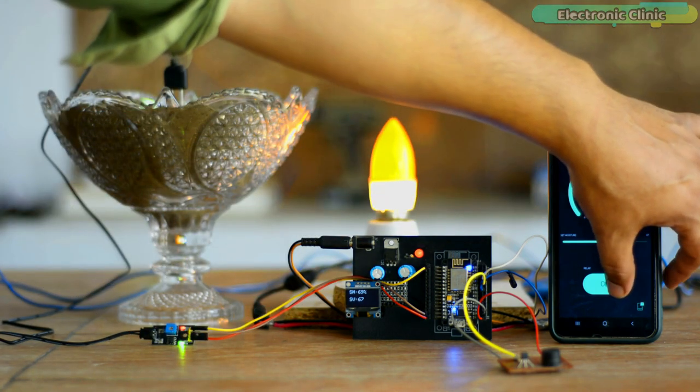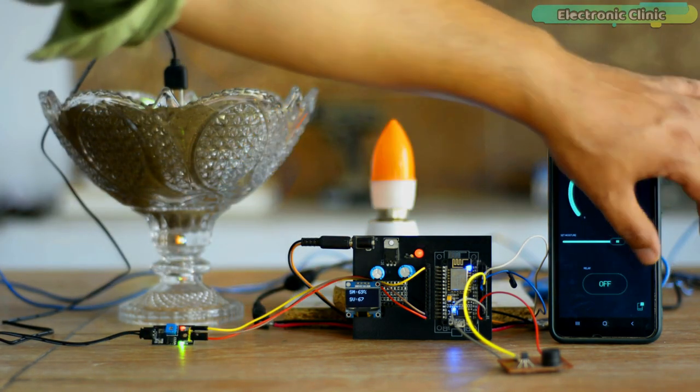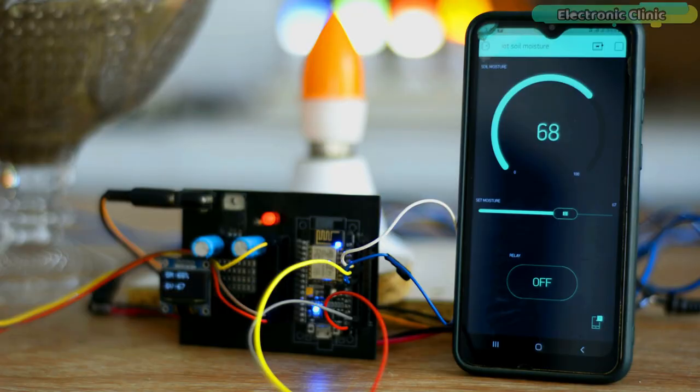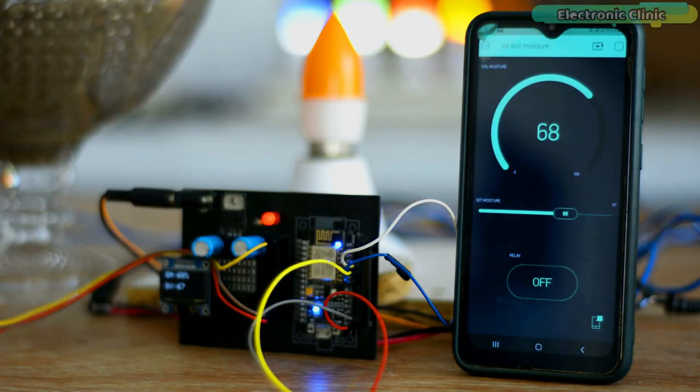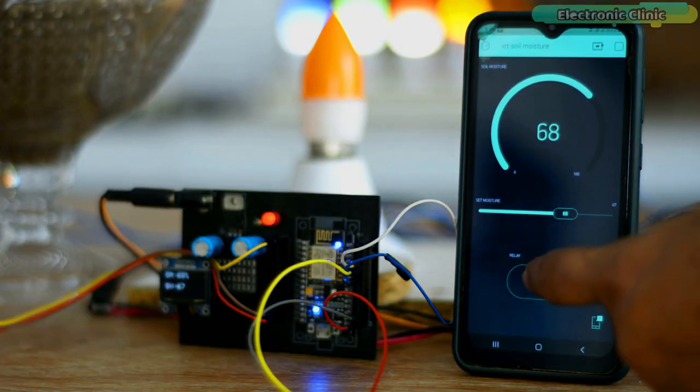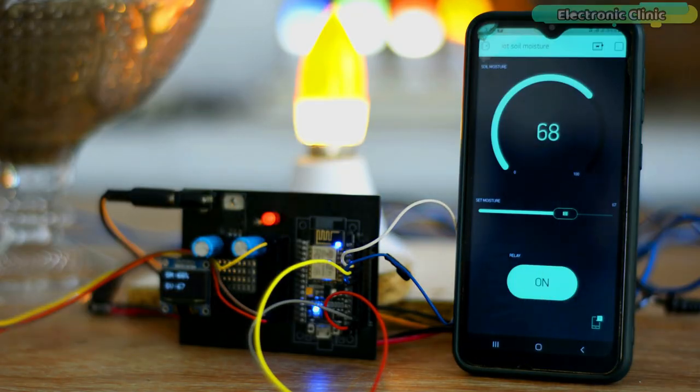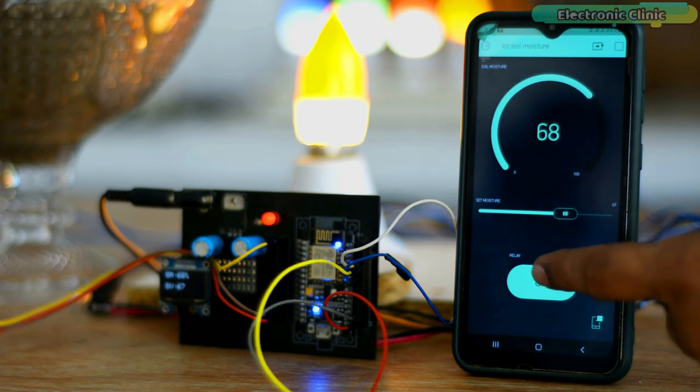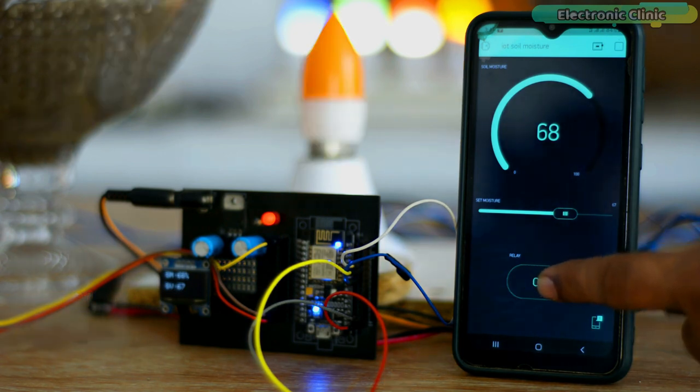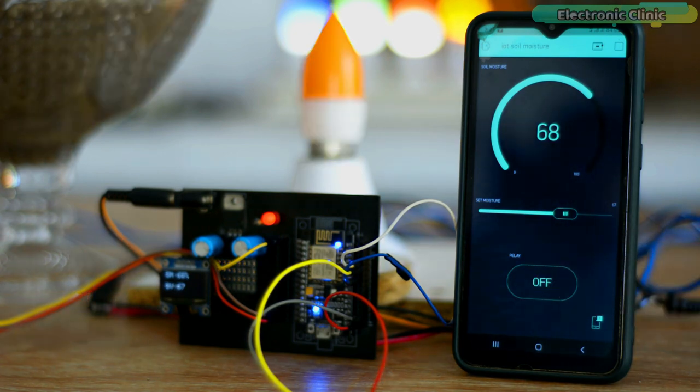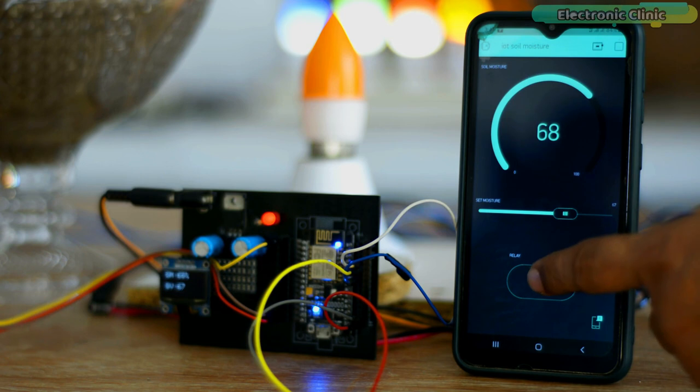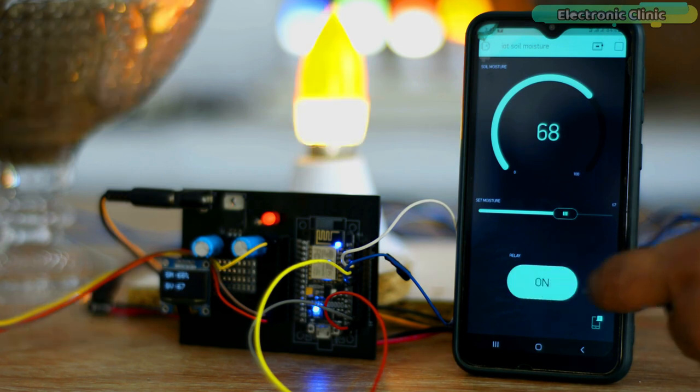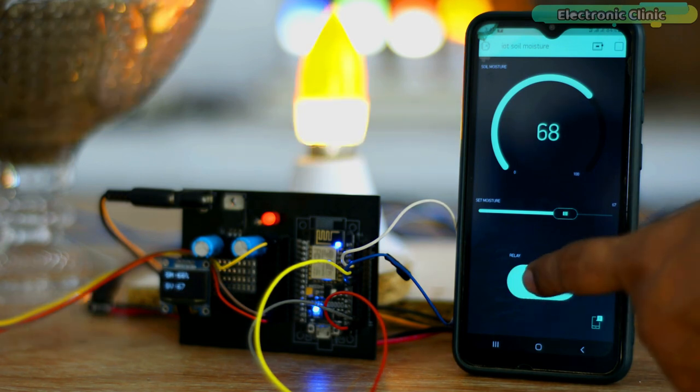It is so simple, isn't it? All we need is to read the soil moisture value on the Blink application and then accordingly control the water pump on the remote side. I'm sure by now you might have got an idea of how this system works. So without any further delay, let's get started.